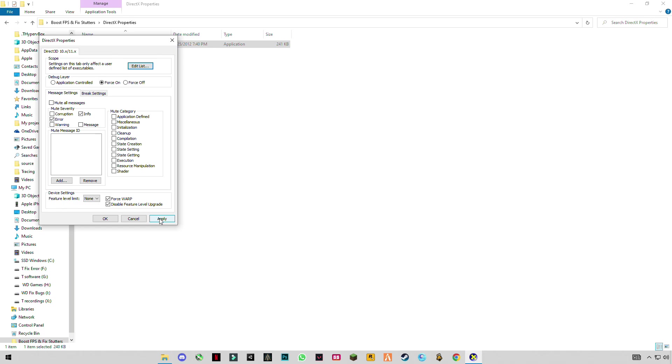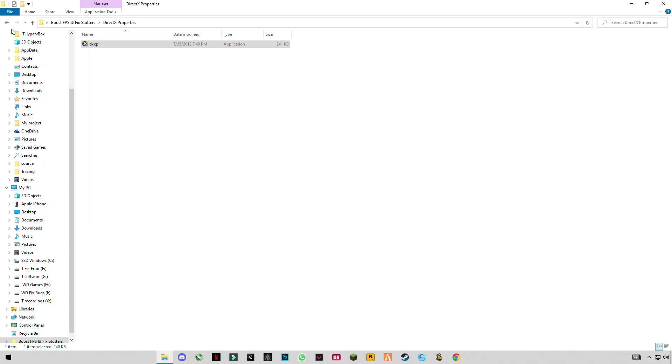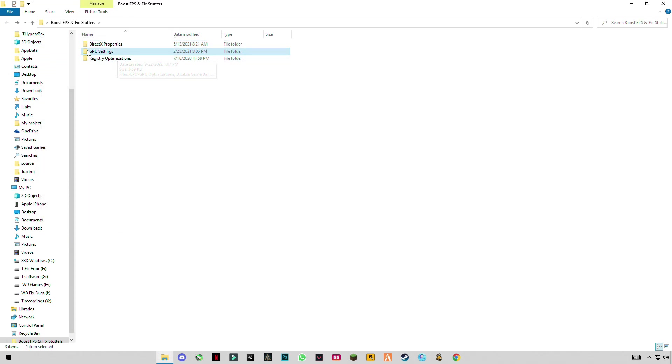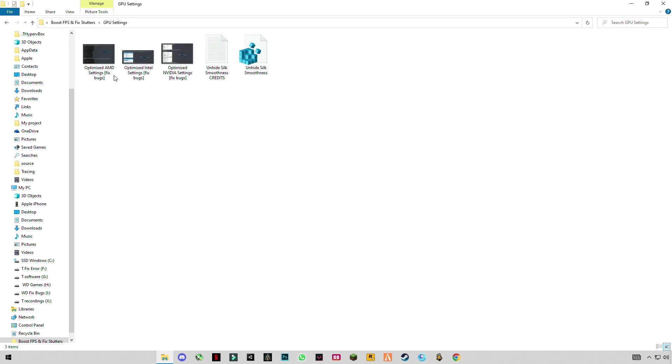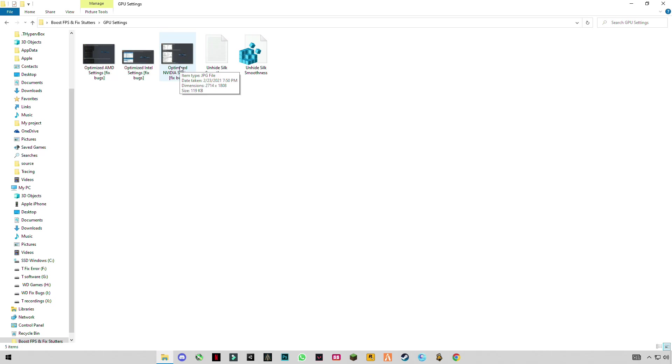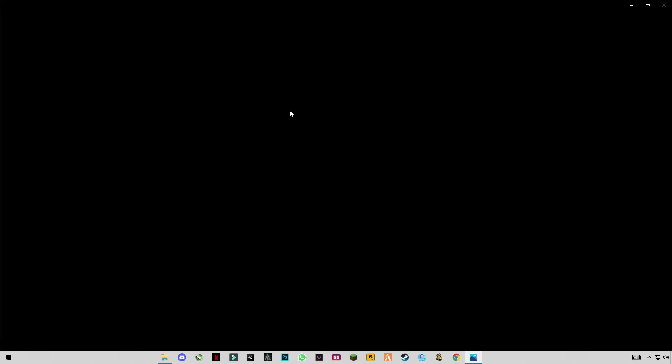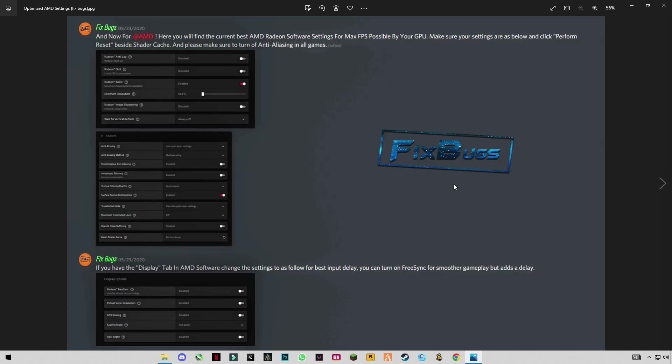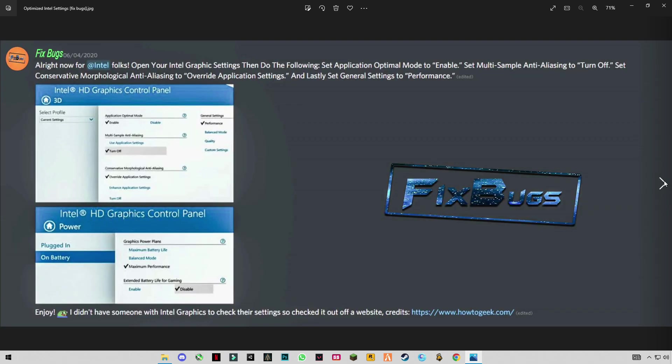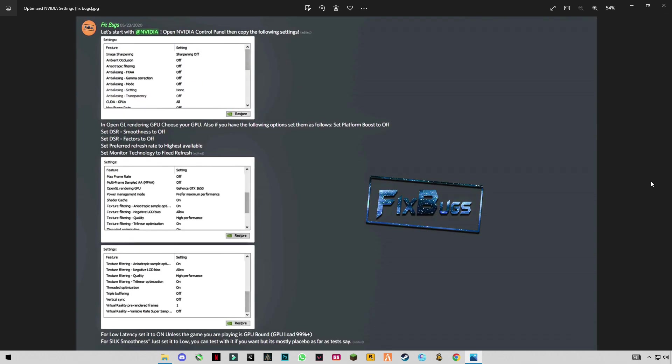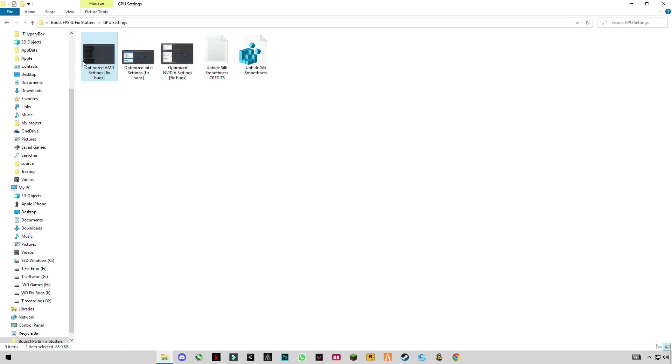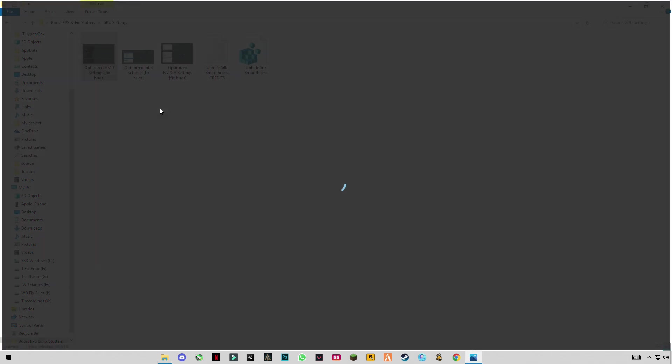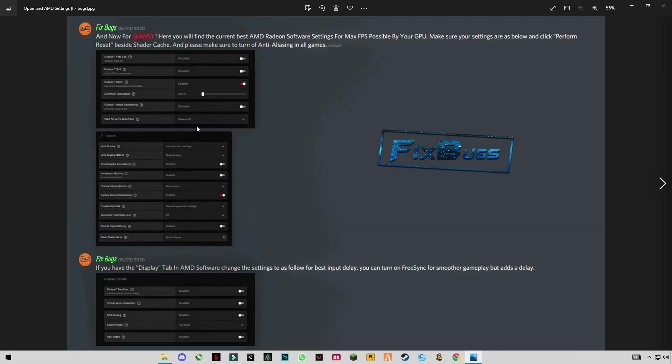Go back. These are some GPU settings. This is for AMD, this is for Intel and this is for NVIDIA. Let me show you. If you want to apply these settings you can apply these. This is for Intel HD graphics and this is for NVIDIA, but we are making this video for AMD users, so you're going to apply these settings.